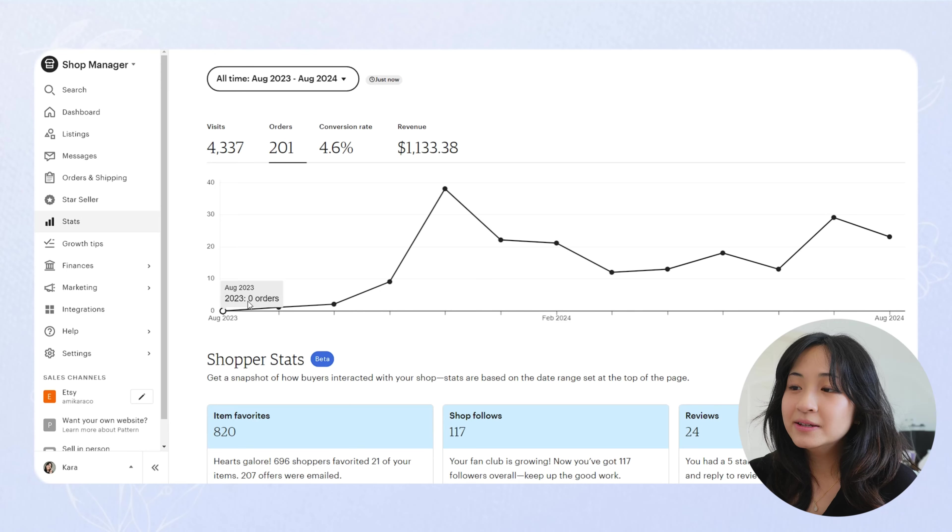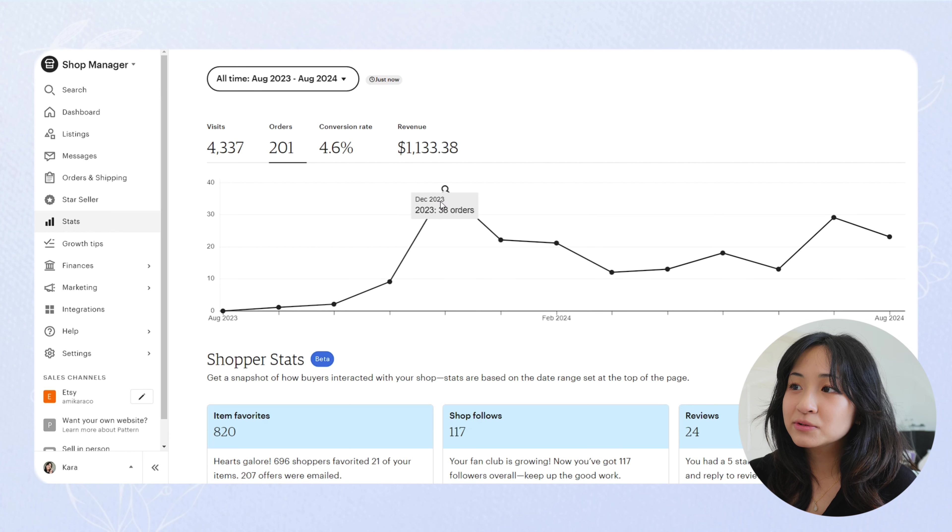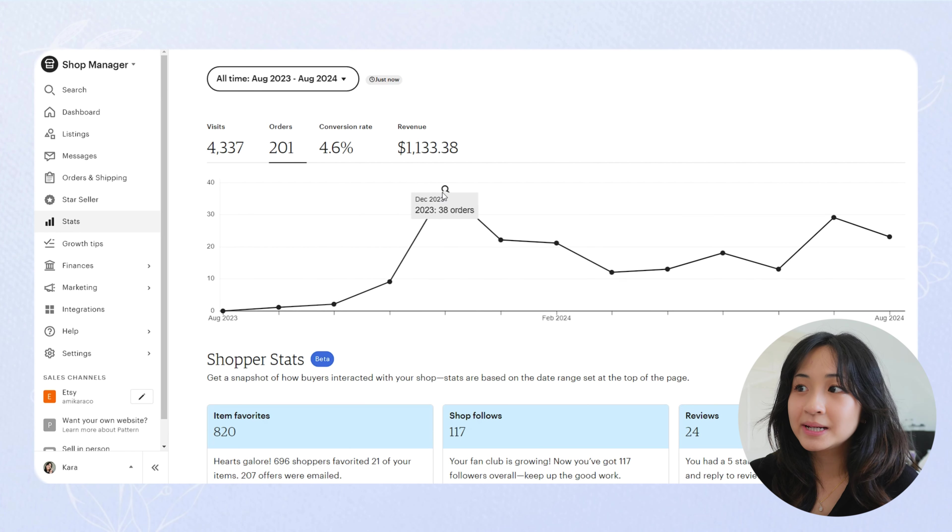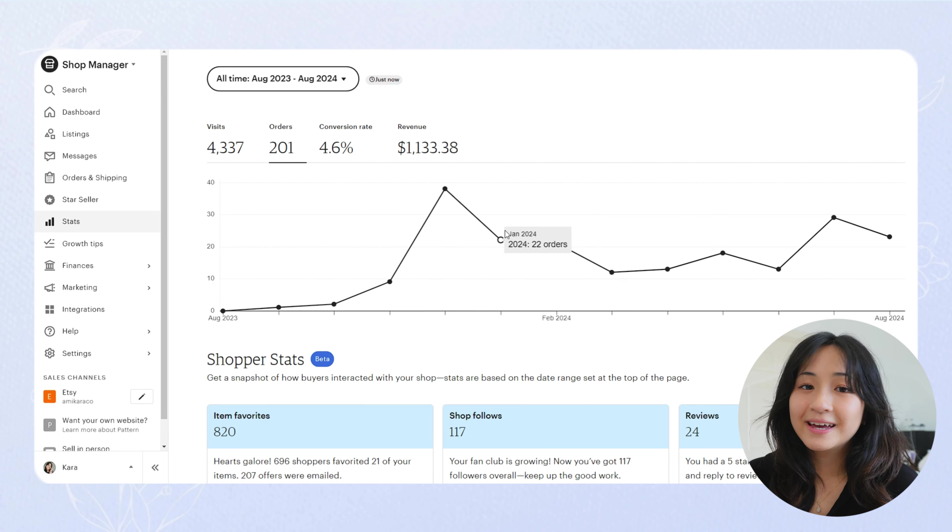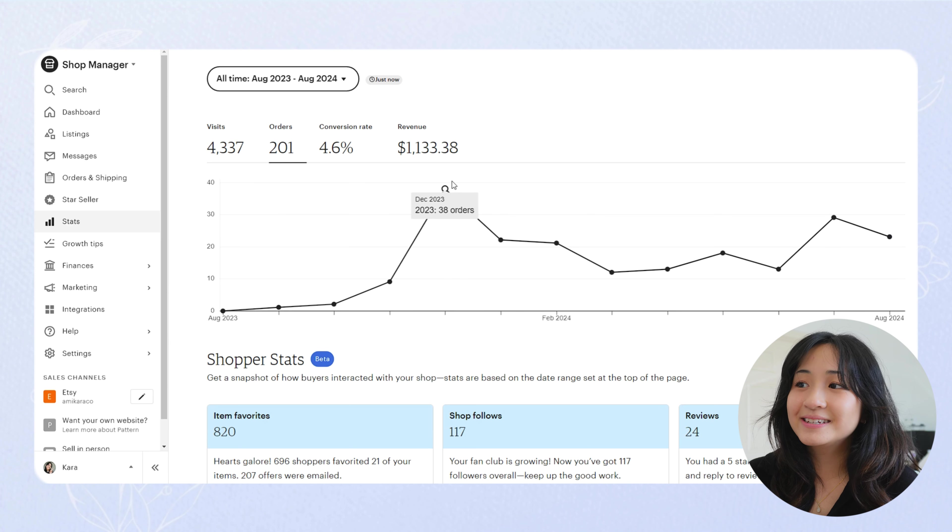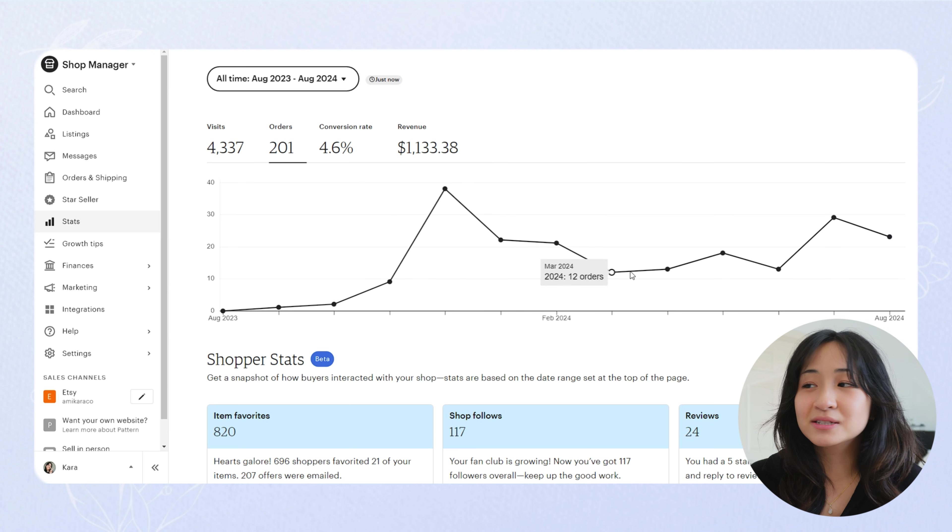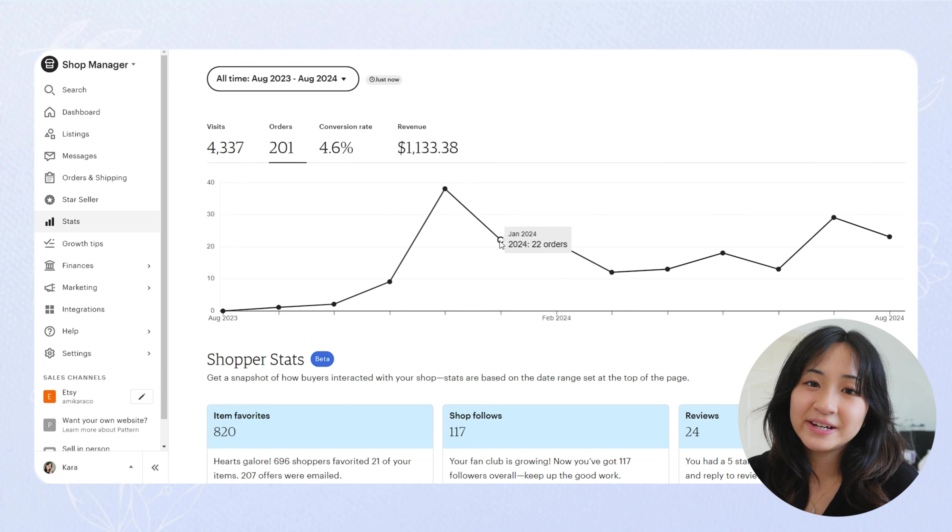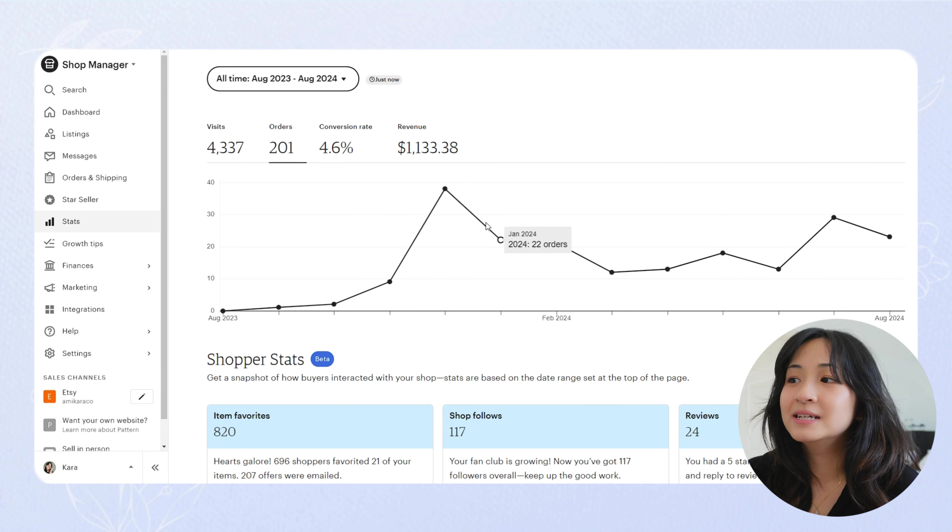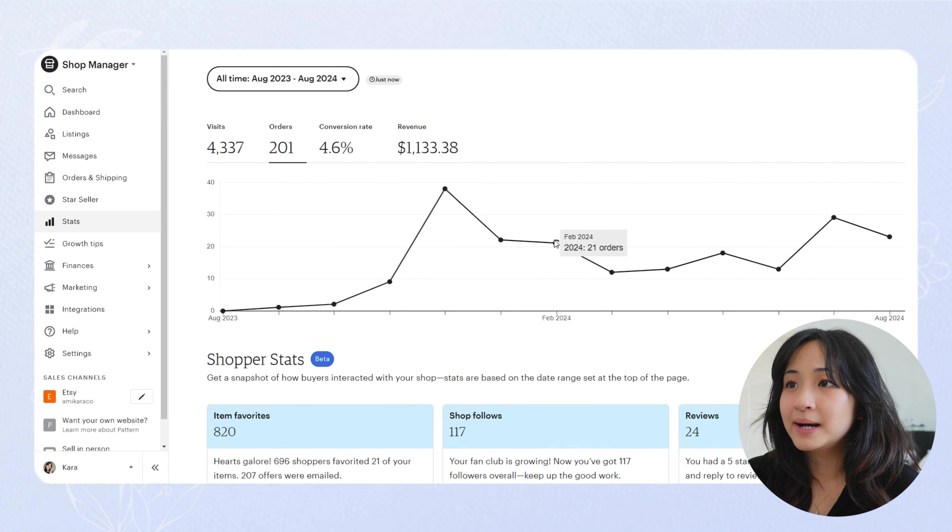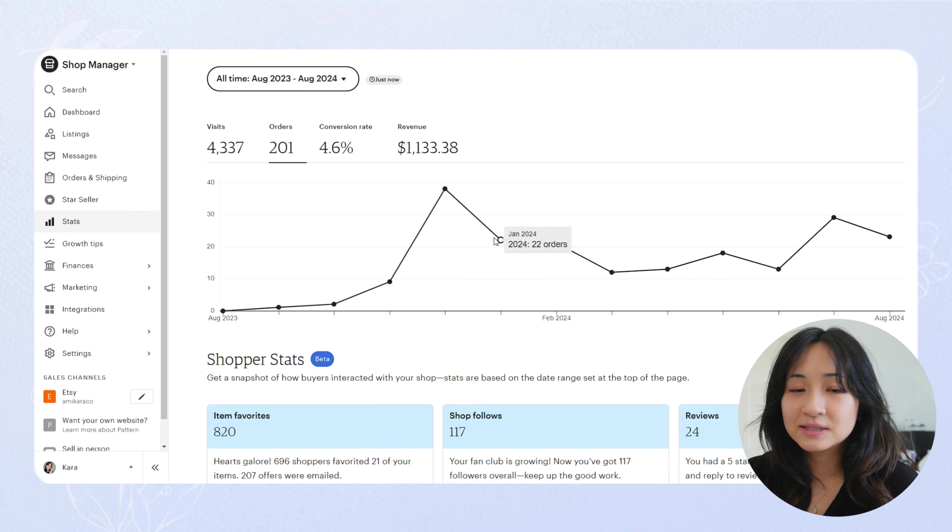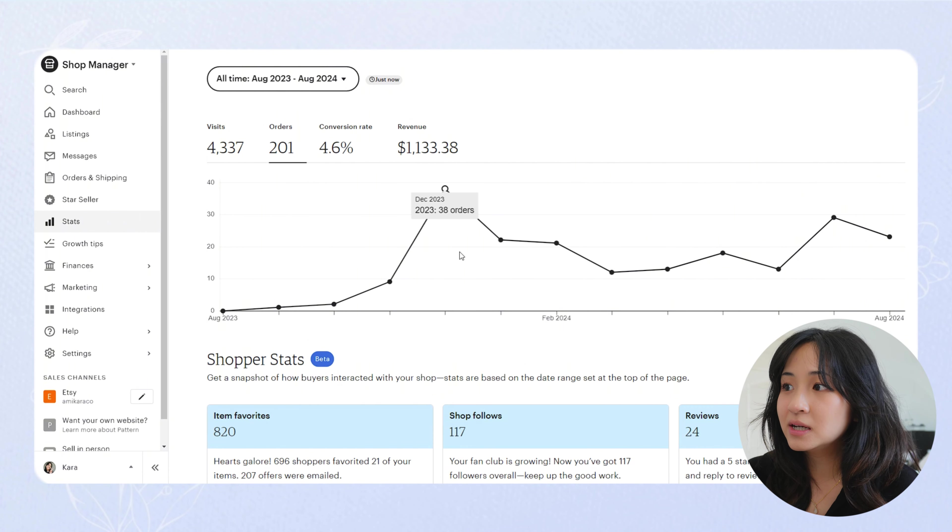So December 2023 was when I released two of my most popular patterns. And then I think I dropped another one in January. So then that helps my store grow quite a bit. You can see my orders also spiked in December when I released those patterns. And then I guess I was releasing patterns people weren't very interested in. So my stats fell off here.